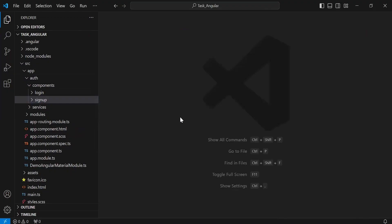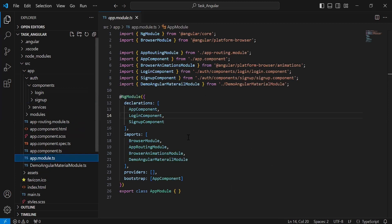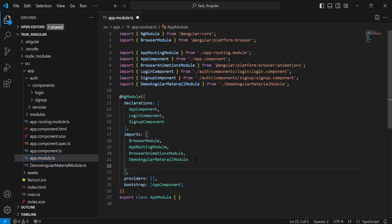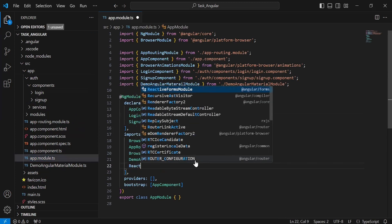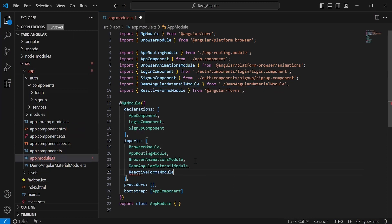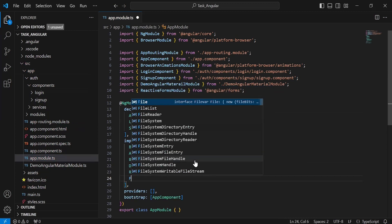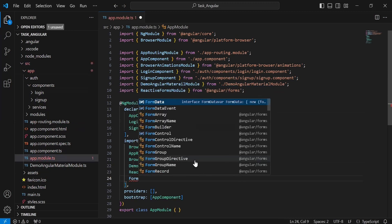You can see here the Angular application. Let's go to appmodule.ts, and here I'm going to import the ReactiveFormsModule. And second, I'm going to import the FormsModule.